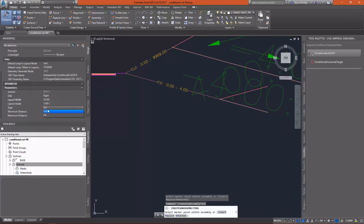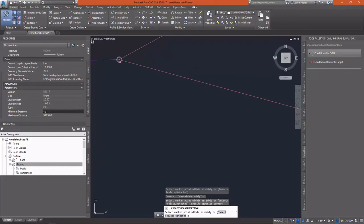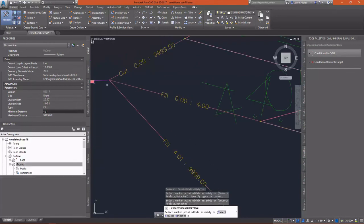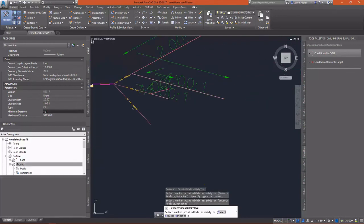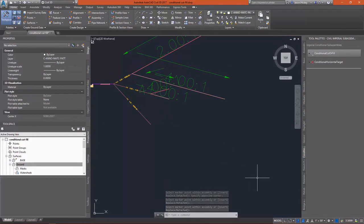Again, we're going to go back and add another Conditional Cutter Fill, only this time we're going to set our Minimum Distance to 4.01 and our Maximum Distance to 99.99. Again, that's going to reach out as far as it can.